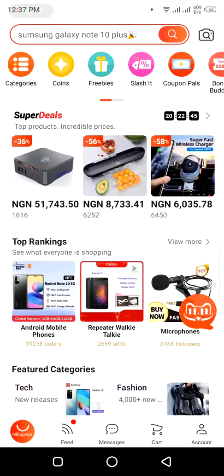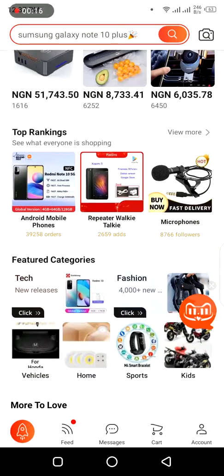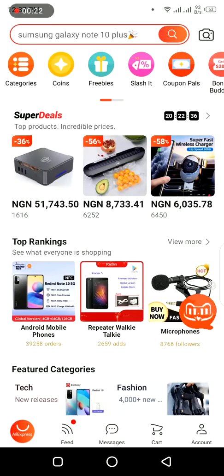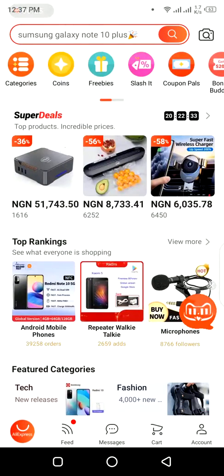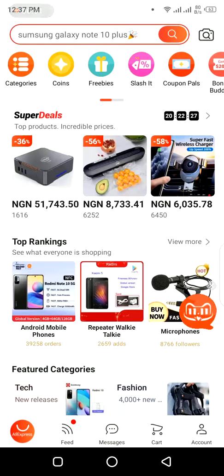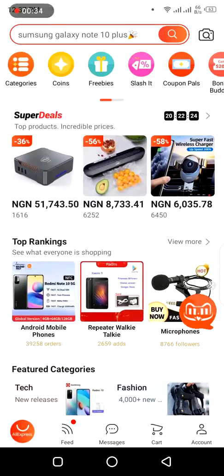In this video I will be showing you how to remove your bank card from your AliExpress app, because I find that most people are finding it difficult to remove their bank card — be it a credit card or a debit card — from the AliExpress app pay option. Or maybe they want to include another card, or they are doing it for reasons personal to them. So that's what I will be showing you in this very short video.